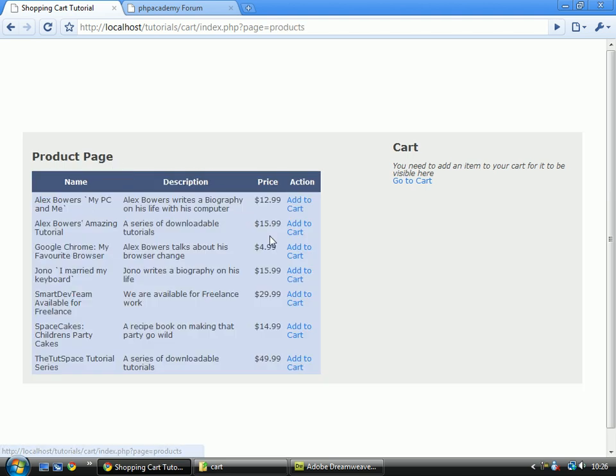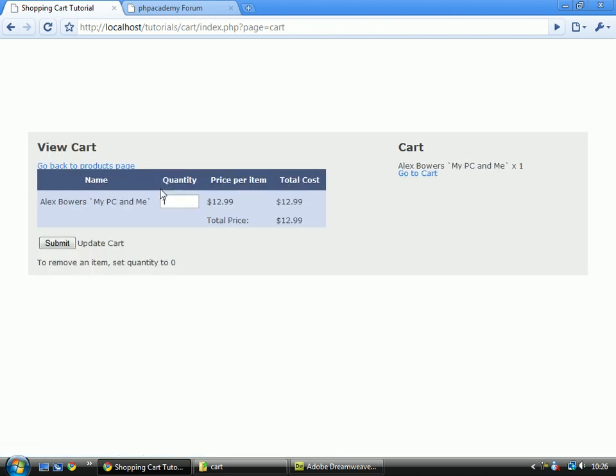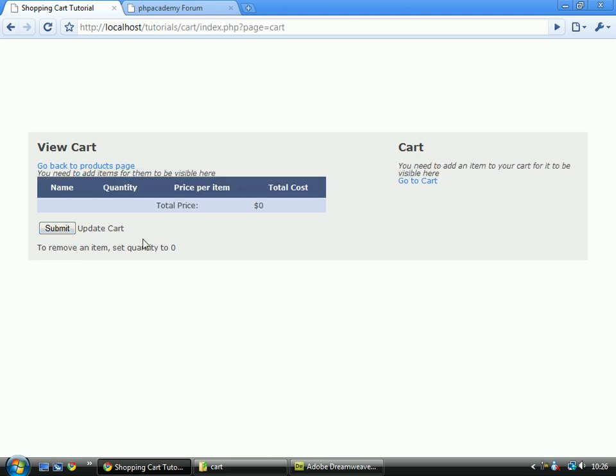if we submit this, go back, add something to the cart, you'll notice that it's gone, in both areas, that's good, if we set that to zero, submit, yeah, the line's back again.